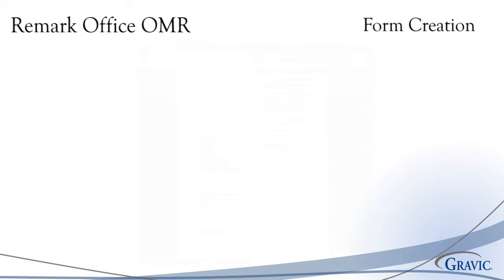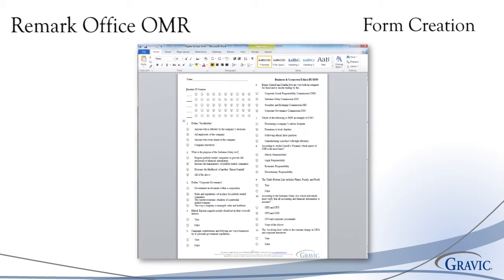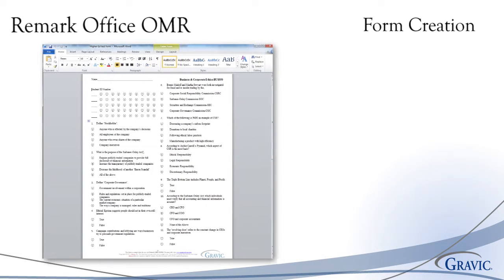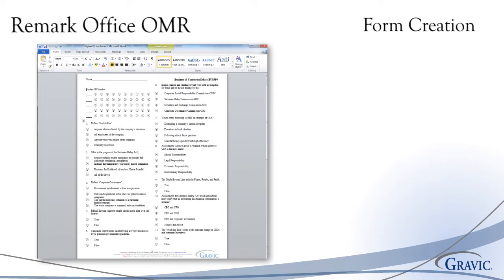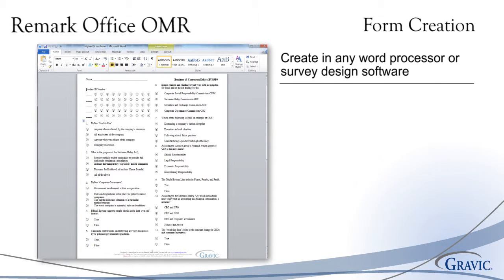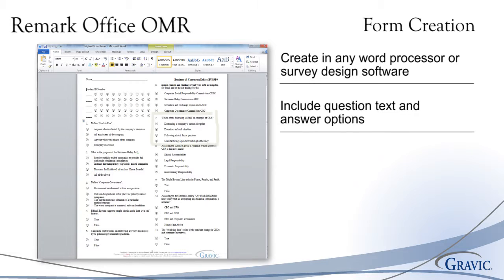Let's begin with our first step, which is form creation. Remark Office OMR allows users to create forms in any survey design software or word processor, such as Microsoft Word or Excel.